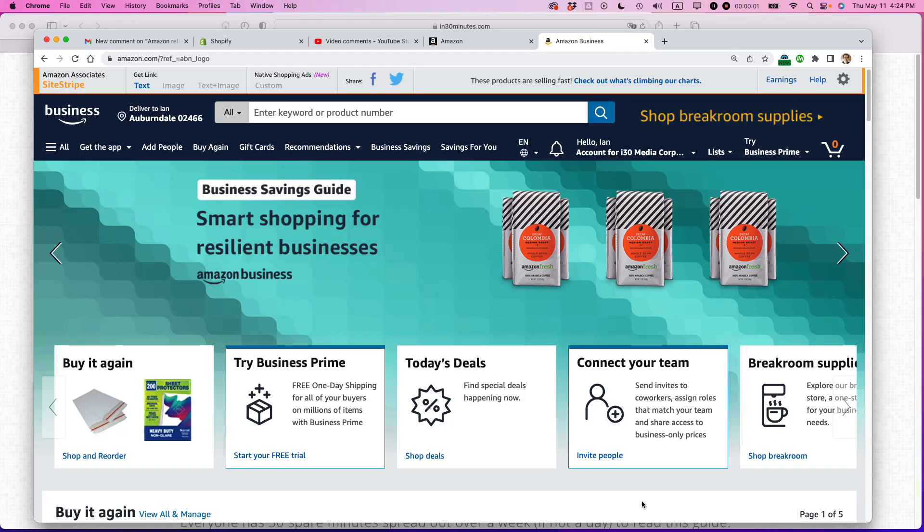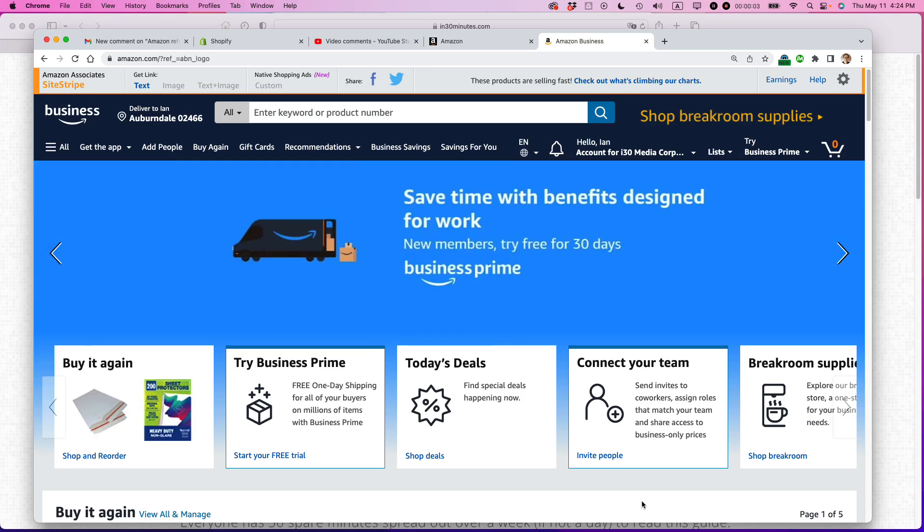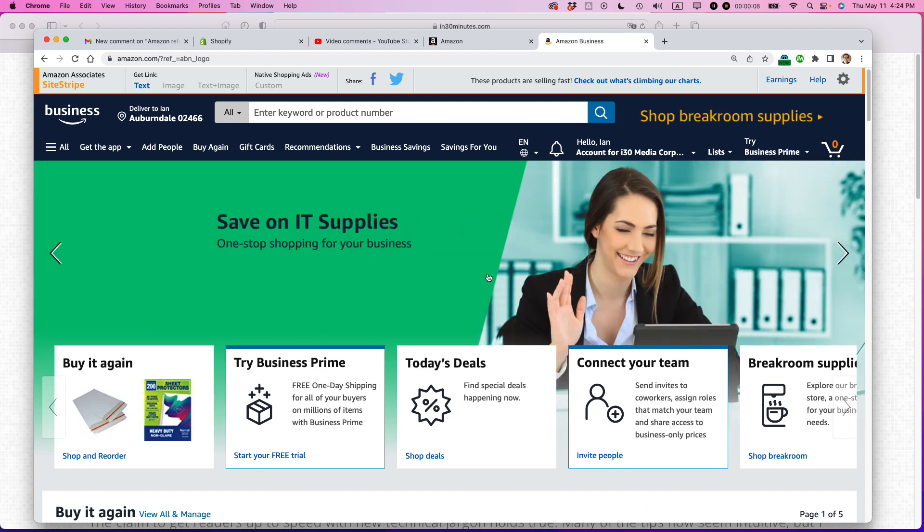This is Ian from In 30 Minutes, guys, and today I'm going to show you how to reorder an item that you've ordered before on Amazon. If this video helps, please take a moment to like it and follow me. Let's get started.